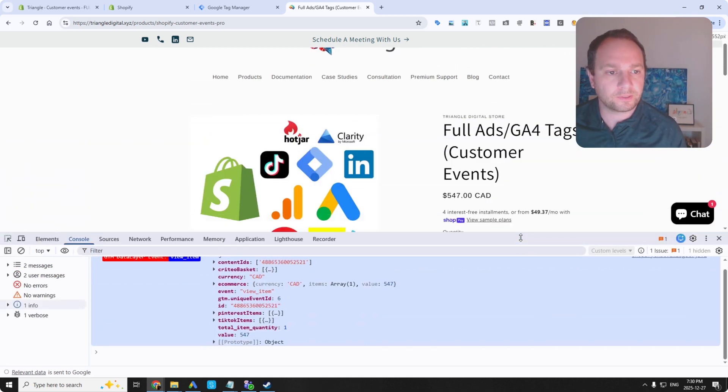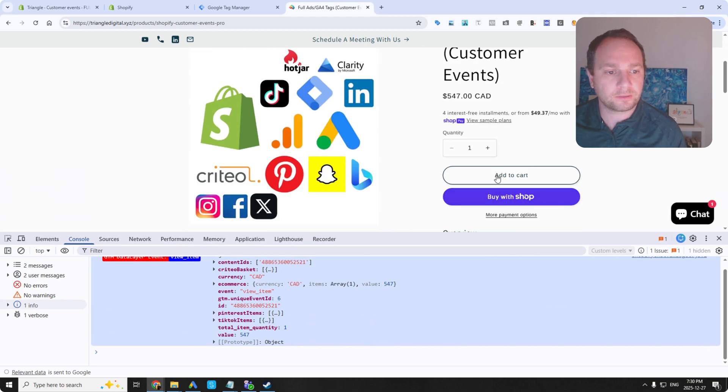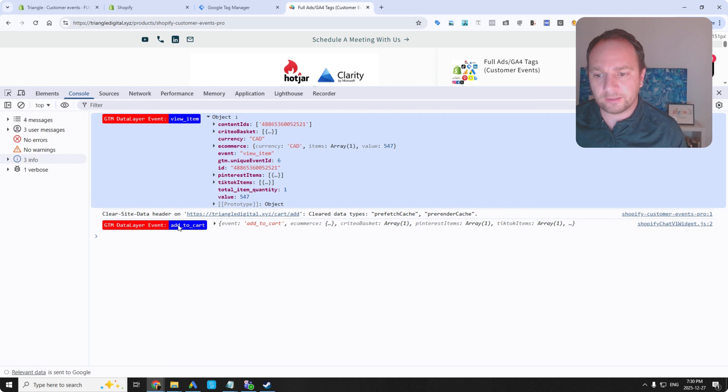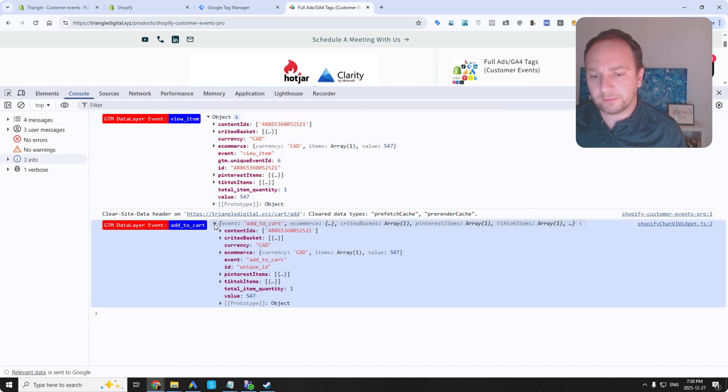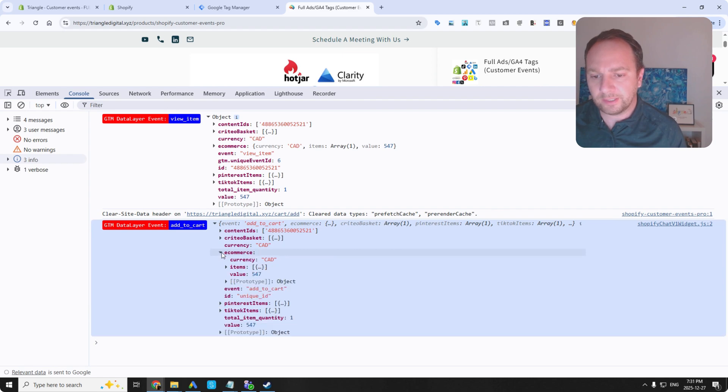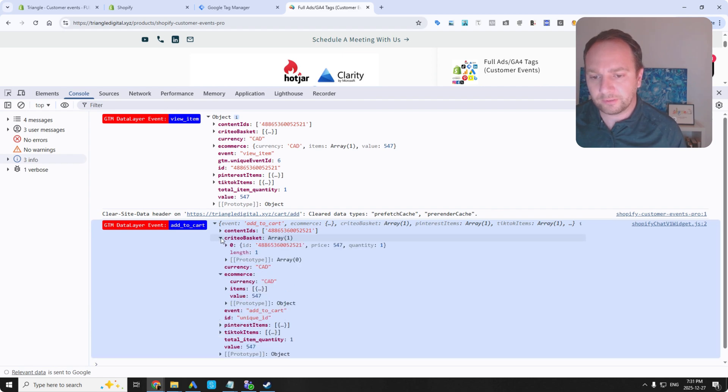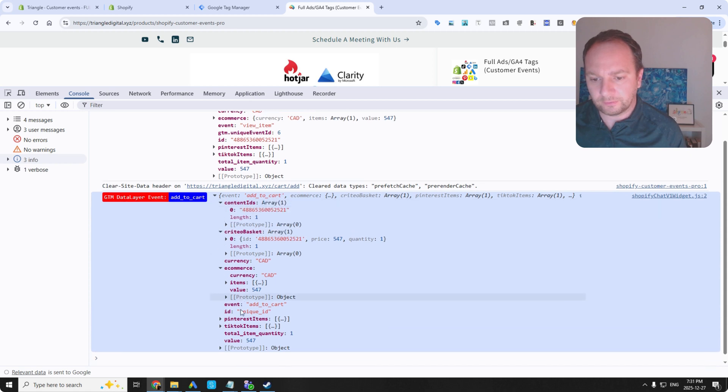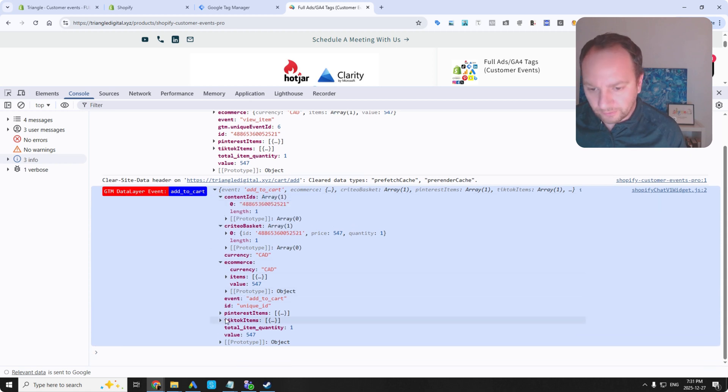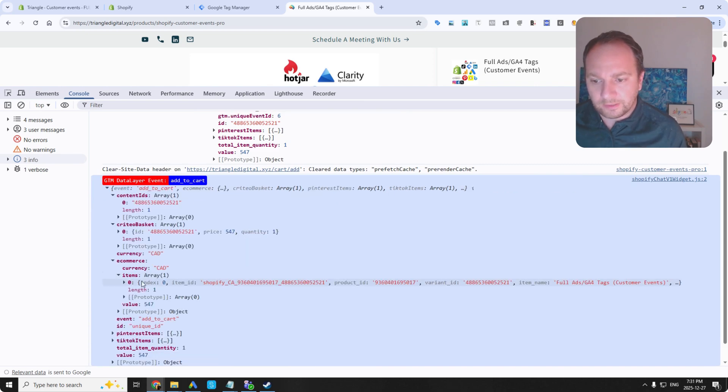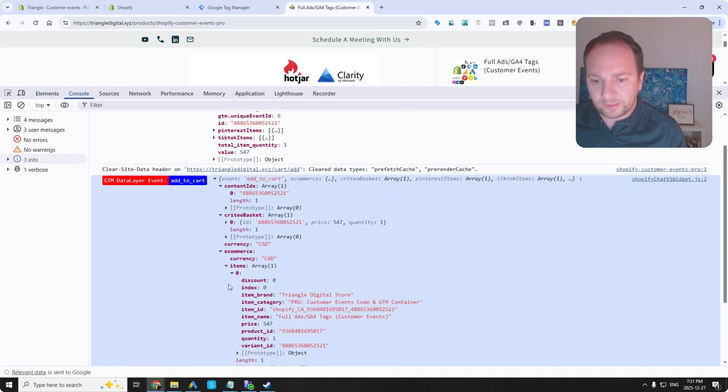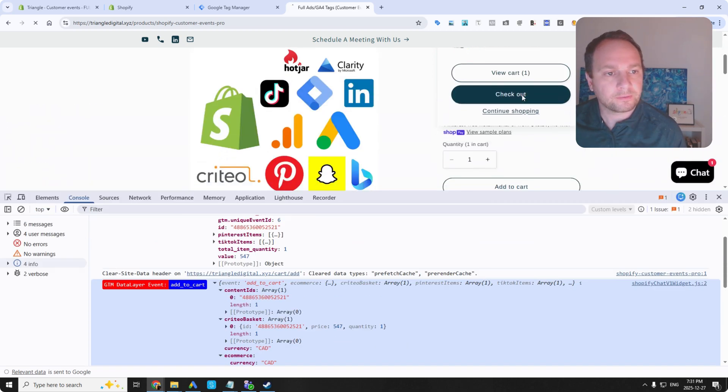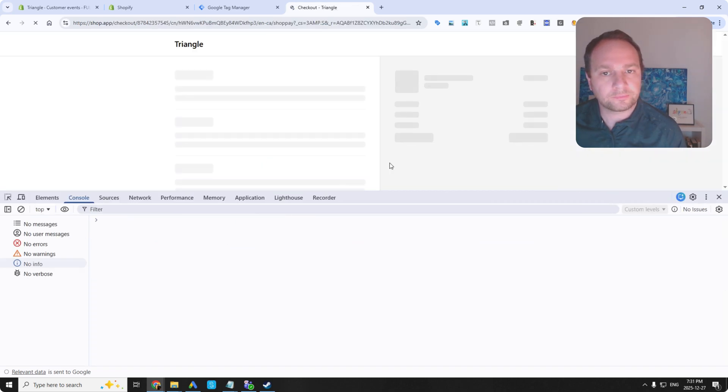For example, so here, let's add to cart. And then there's the add to cart event. And then the same data gets pushed. Content IDs for Facebook, I think. Pinterest, TikTok. Enhanced e-commerce is there again. Let's go to the checkout.